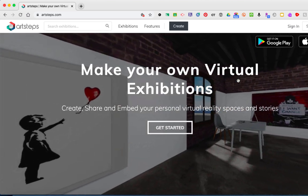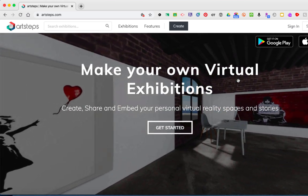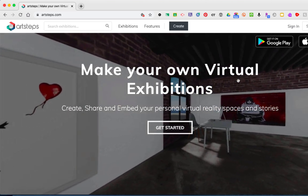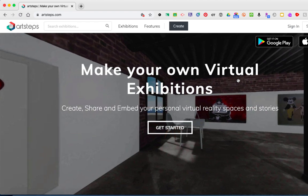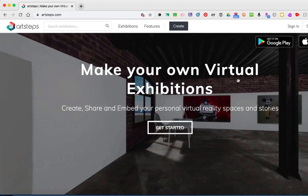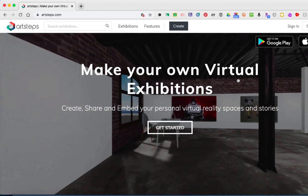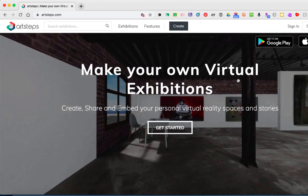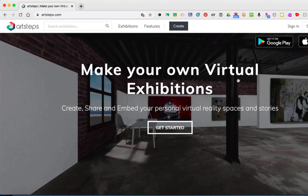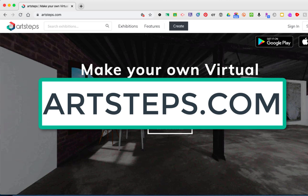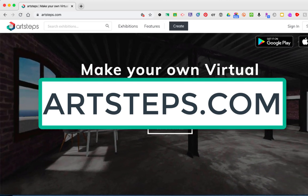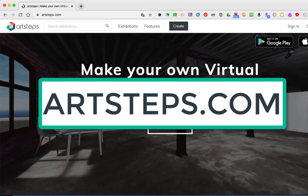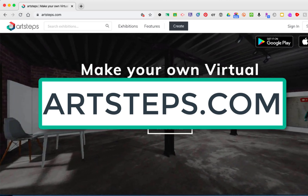Welcome to these tutorials on how to use Art Steps to create your virtual art gallery or exhibition. We're going to start by going to artsteps.com, A-R-T-S-T-E-P-S dot com.